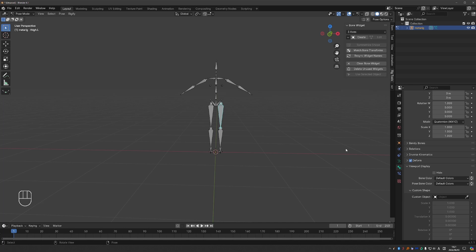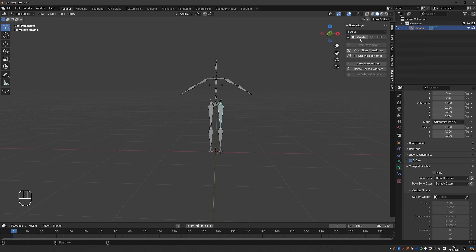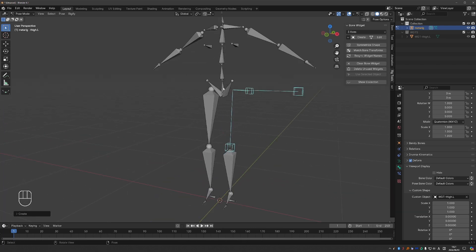With the Bone Widget add-on, however, you can choose from any of these shape presets, click create, and that will set the shape for you. It will create the necessary shape, it will name it properly, it will place it in a collection and hide the collection so that everything is clean. So very nice workflow.